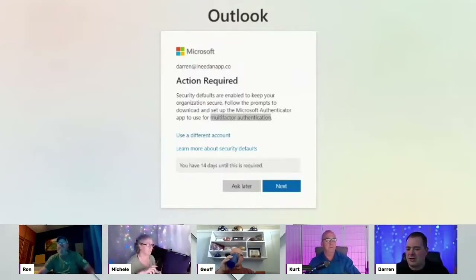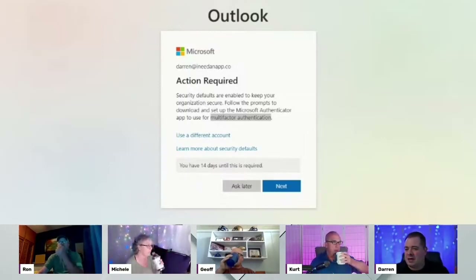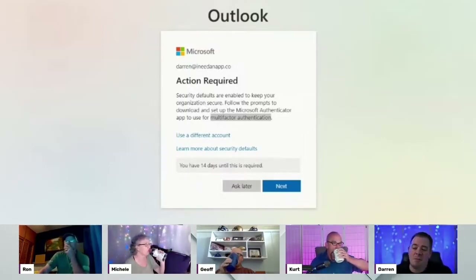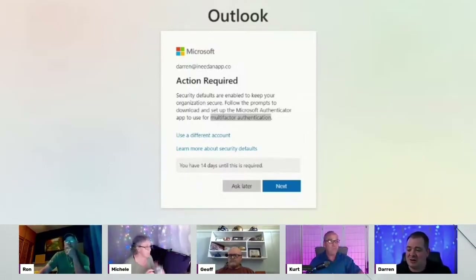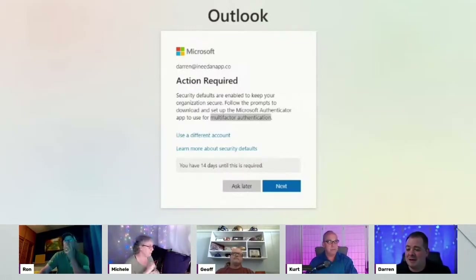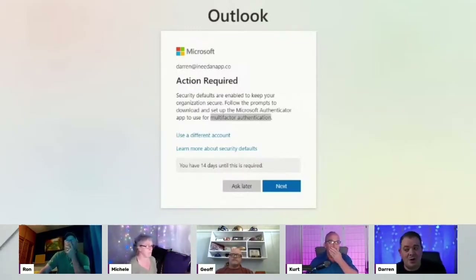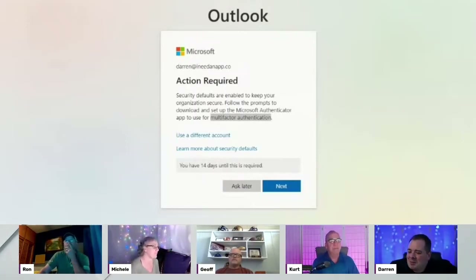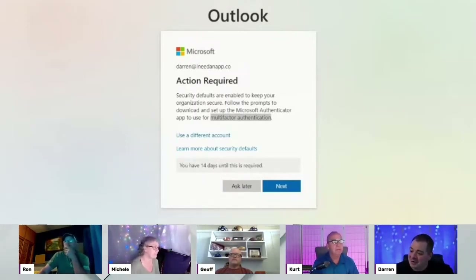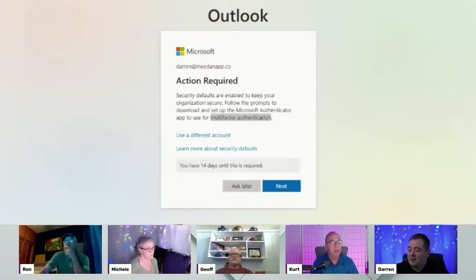Perhaps you guys have already used two-factor authentication. A lot of times banks want you to set up two-factor authentication. So you try to log on to your online banking, and they're going to say, 'We just texted you a code to the phone number we have on file. Use that one to actually log in.' So it's an added level of protection.